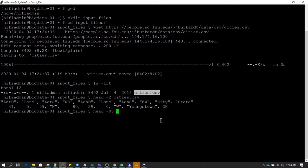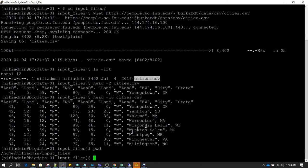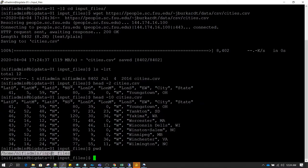Just to give a bit more description about this CSV file, let's try to read the top 10 head records. This is a CSV file which is delimited by a comma — a typical CSV file — and we have kept it under home/nifi-admin/input-files directory.